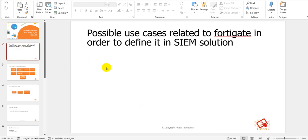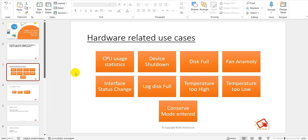I am going to talk about the possible use cases related to FortiGate in order to define them in a SIEM solution. These are just some options based on my understanding, but they can differ based on organization requirement, individual requirement, or the scenarios you are facing in your current environment.